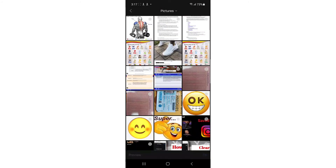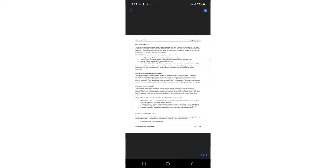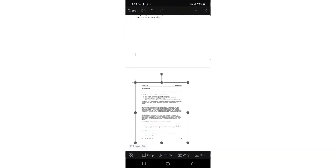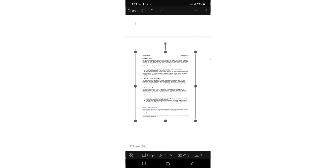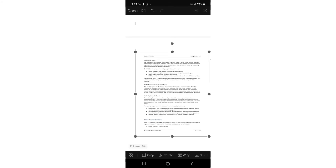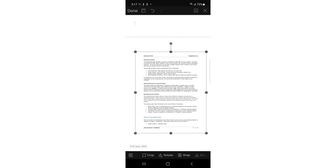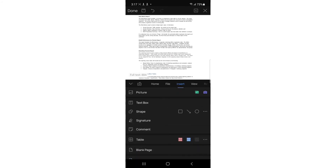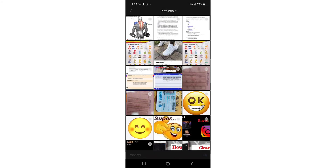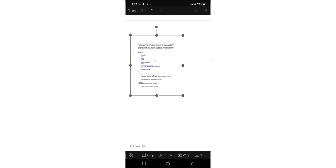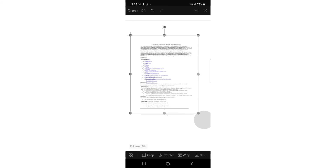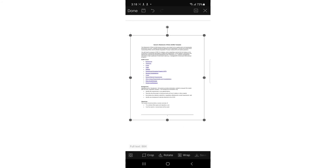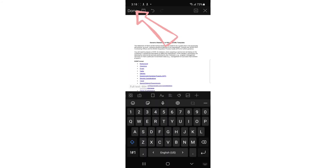I'm going to insert a picture. Select a picture, for example this one, and tap to insert it. Then I'll insert one more by tapping the icon again and selecting Picture. Select a second one and tap OK. You can resize pictures if you want.